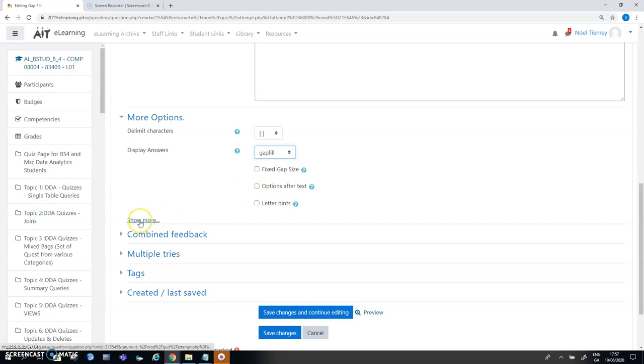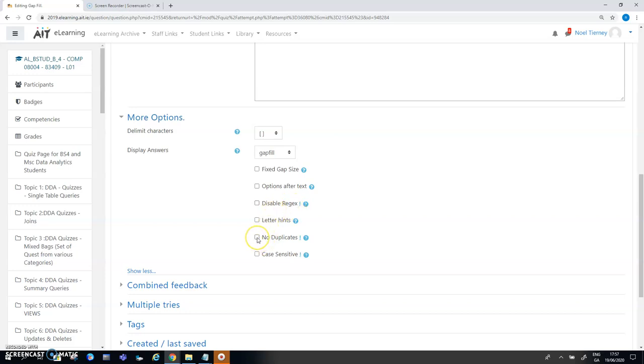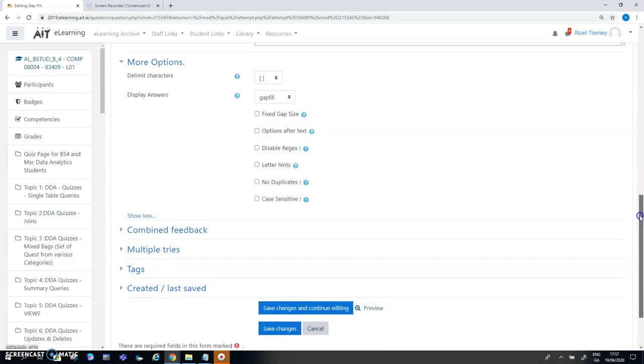The other options you might need to be aware of here under Show More: Disable regex is something you might need to do if there's lots of brackets in your work, regular brackets for calculations. No duplicates might be important and in some cases the values that the user needs to enter needs to be in either an upper case or lower case or in a mixed case. If that was the case you would tick that box. But in this instance a regular gap fill question is sufficient.